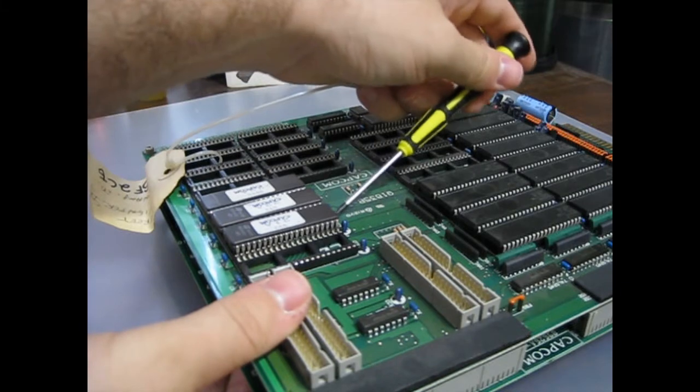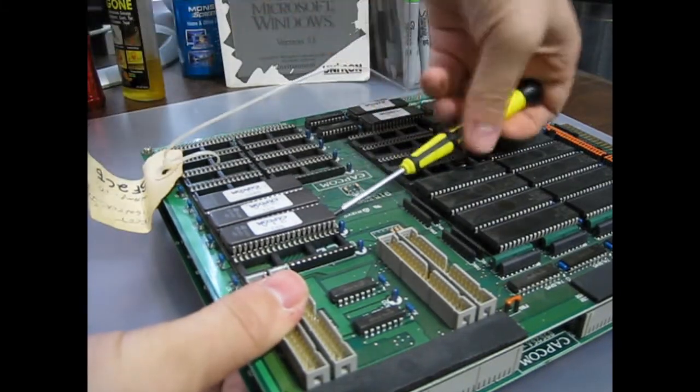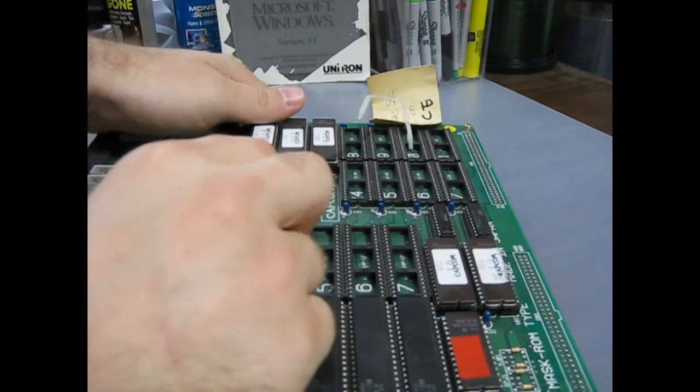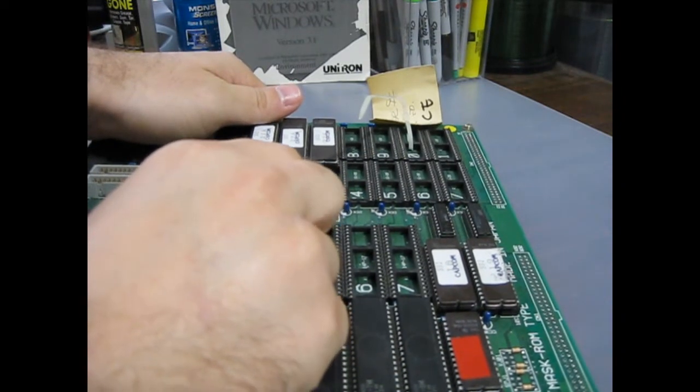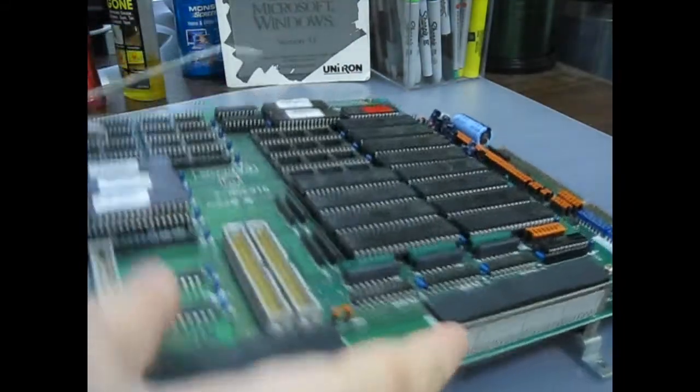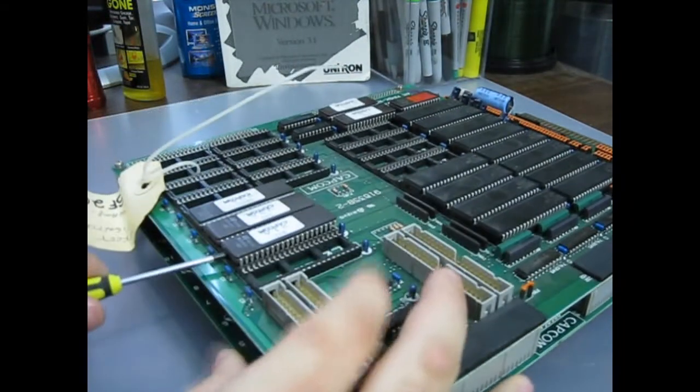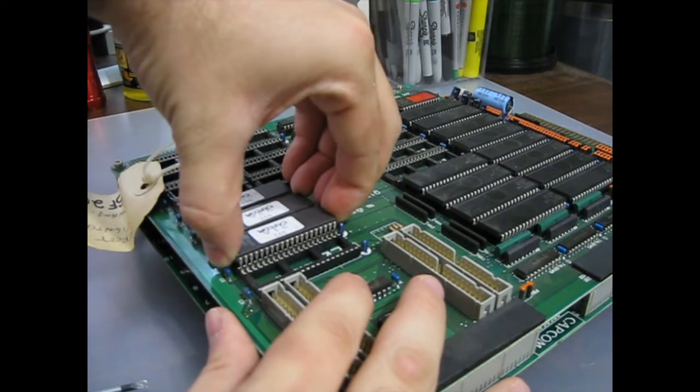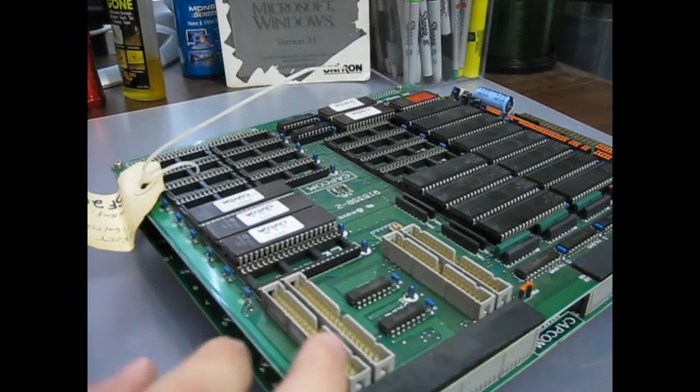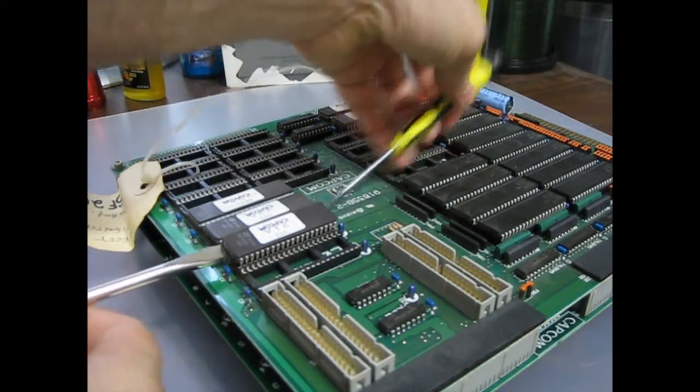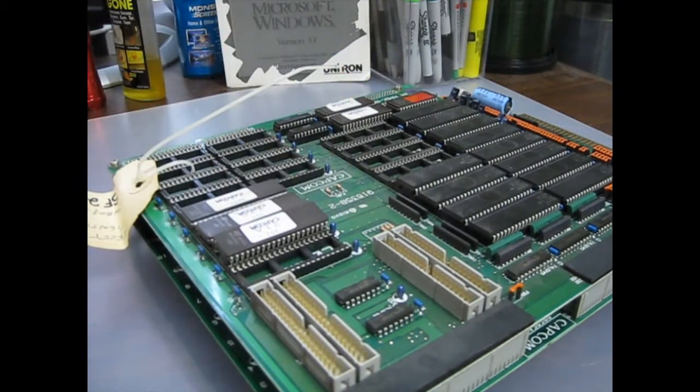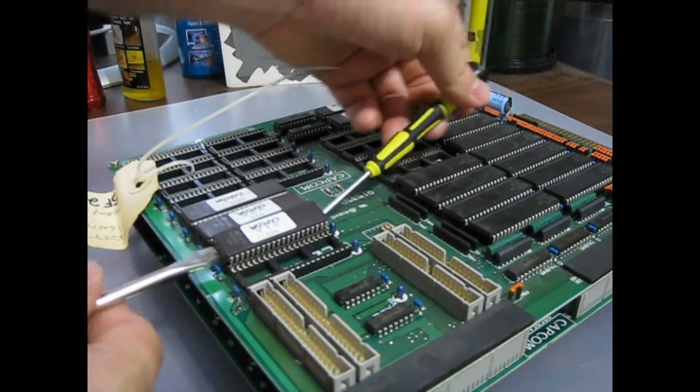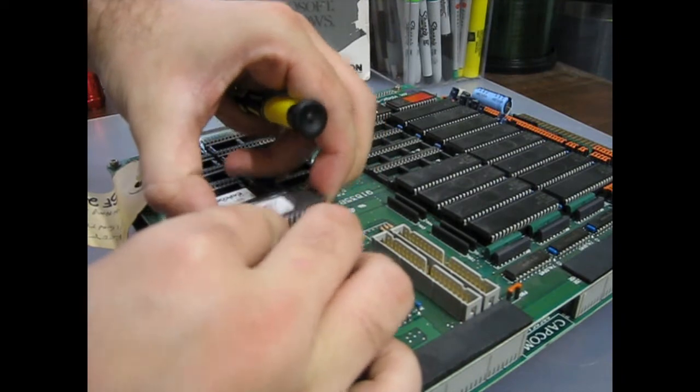Alright, so that side's coming out. Flip the board around. And that one's starting to come out. Let's see if I can wedge that under there so it doesn't go back down. Looks like one side came out, but the, oh, there it goes.